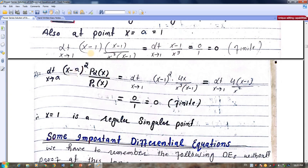Now we check the second condition: the limit of (x minus a) squared times P2 over P0 as x tends to a. Here a equals 1. We substitute p2 equals 4x and p0. We get 4 times (x minus 1) in the numerator, and after simplification with the (x minus 1) factor, we are left with a finite expression. Taking x equals 1 gives 1 minus 1 equals 0, so the result is 0, which is finite. Both conditions are satisfied. Therefore, x equals a equals 1 is a regular singular point.